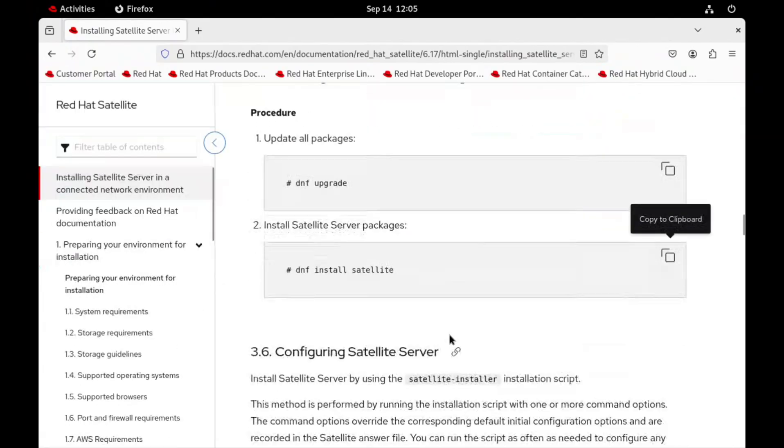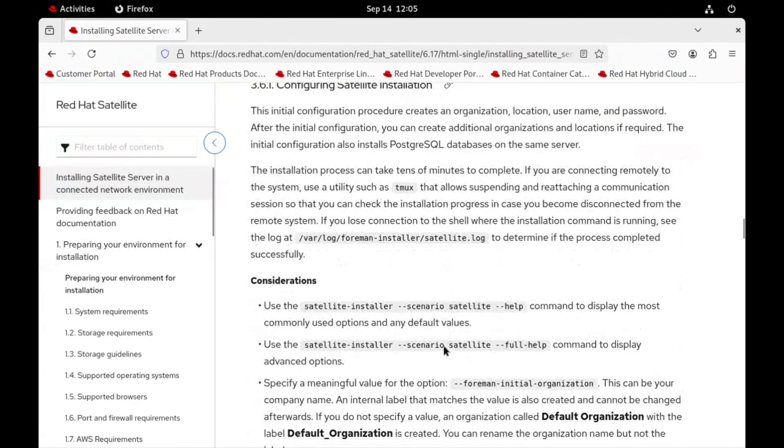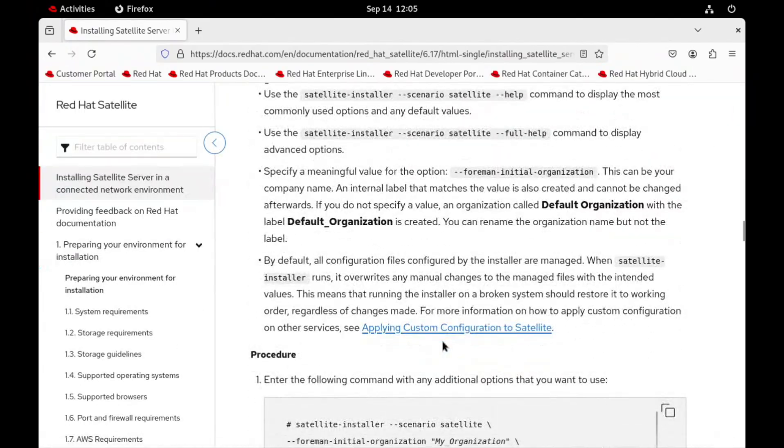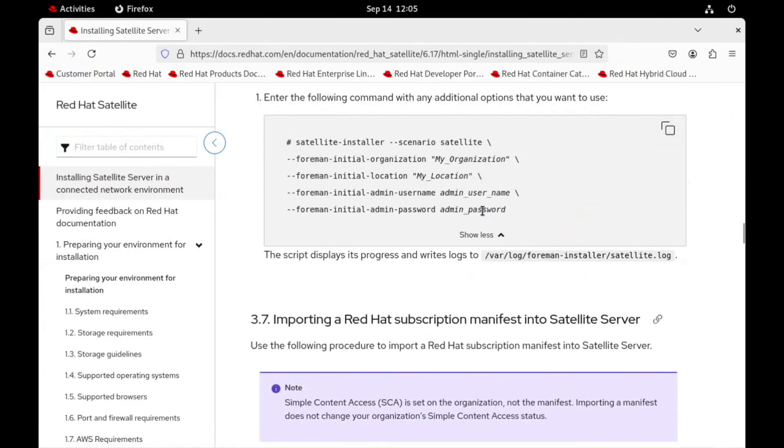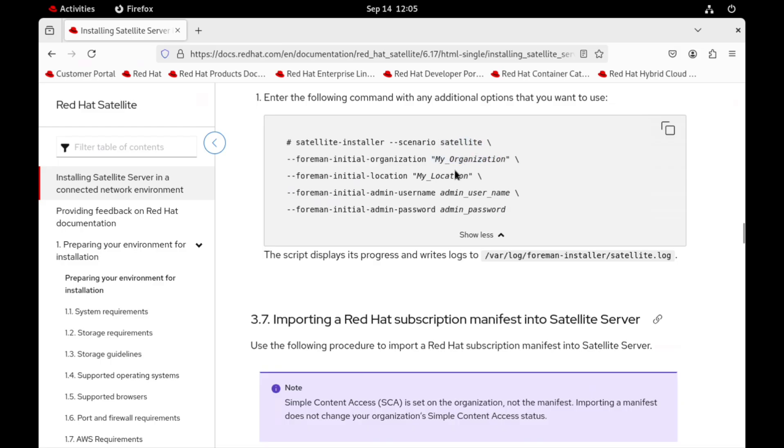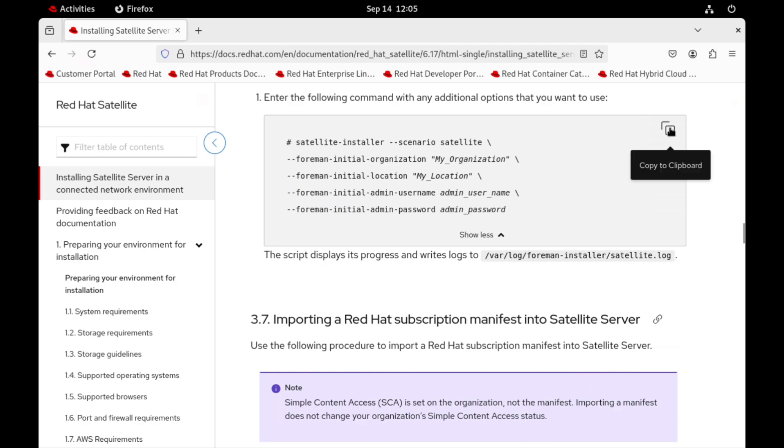Now finally run the satellite installer command. This command, this is the main script that handles all the configurations. We select installation scenario as satellite. And we will provide a few key details like the initial organization, location, and the username and password for our first admin user.